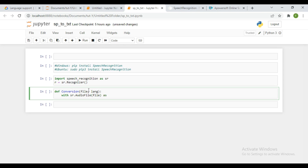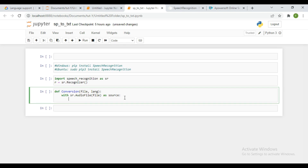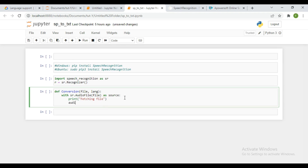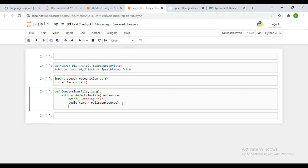I'm going to pass in the file argument. This particular file is going to go through this particular method here. Next, let's define an audio variable — we're going to use sr.Recognizer. We're going to use r.listen, passing in the source. The source is coming from this audio file, so it's going to read that particular audio file. And I'm going to print something like 'I'm converting the text now.'